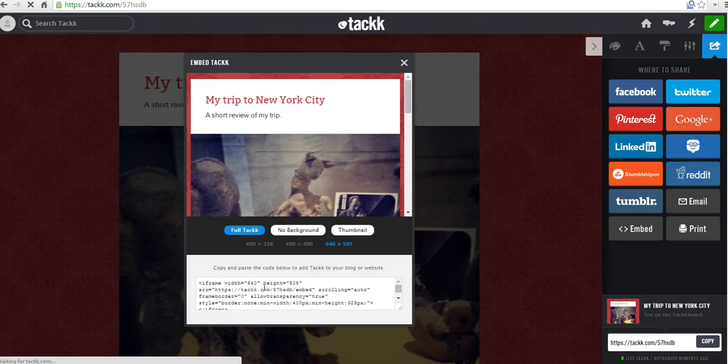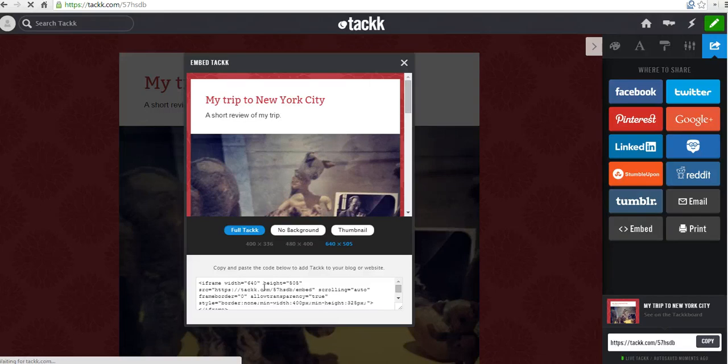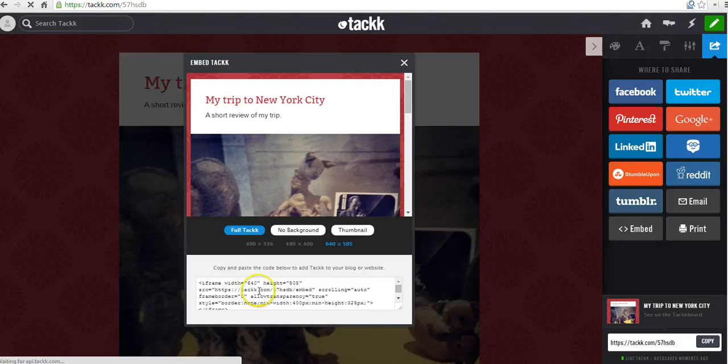So that's TAC in a nutshell. I think it's a great little tool for creating small digital portfolios or little summaries of events like my trip to New York City. So for more tips and tricks like this, please check out freetechforteachers.com. Thank you.